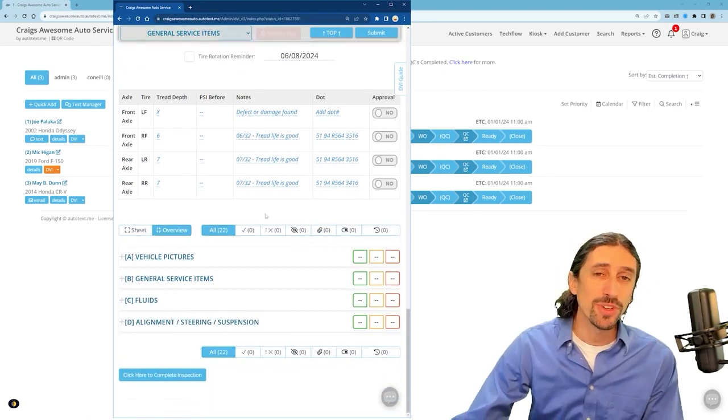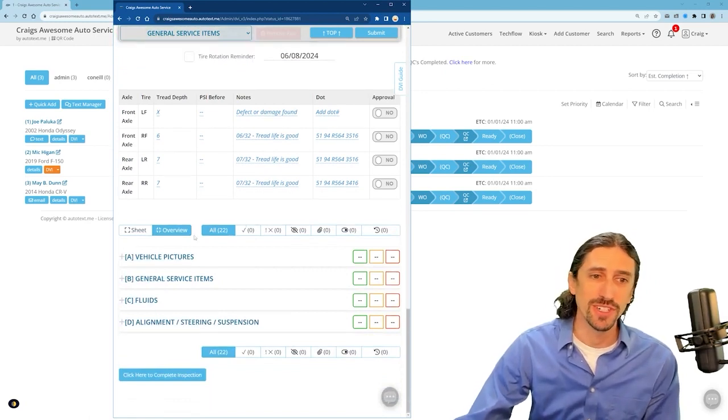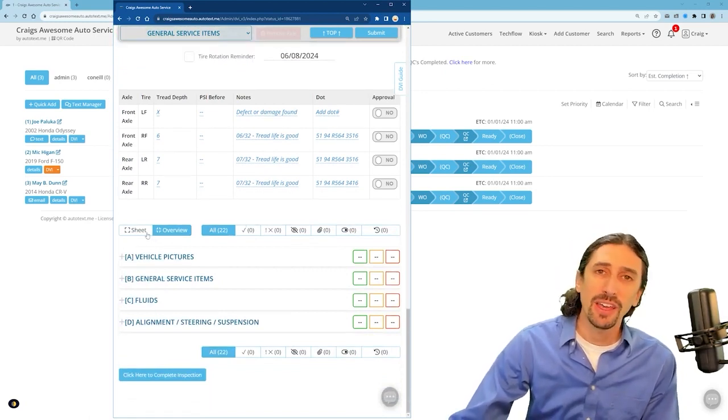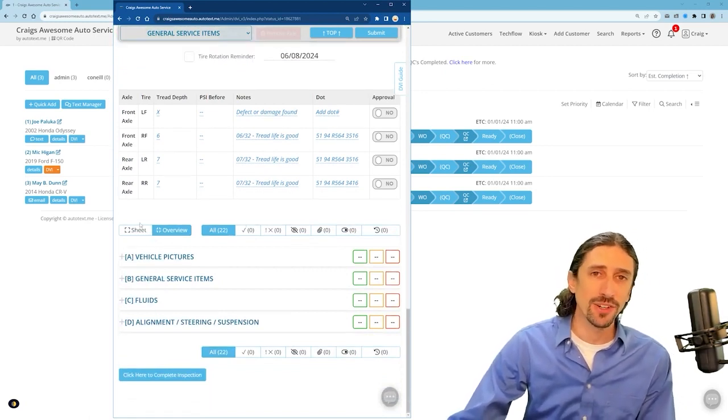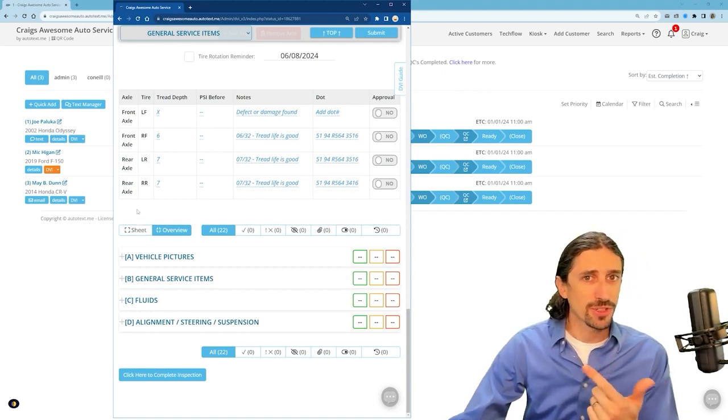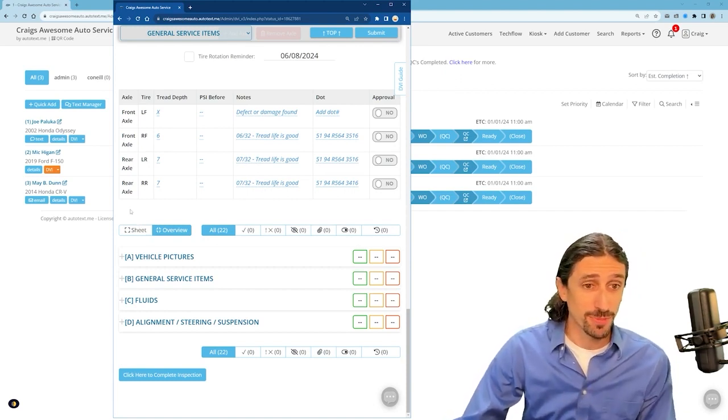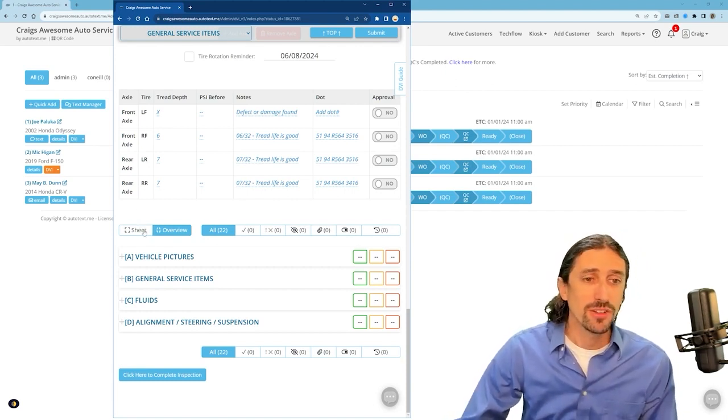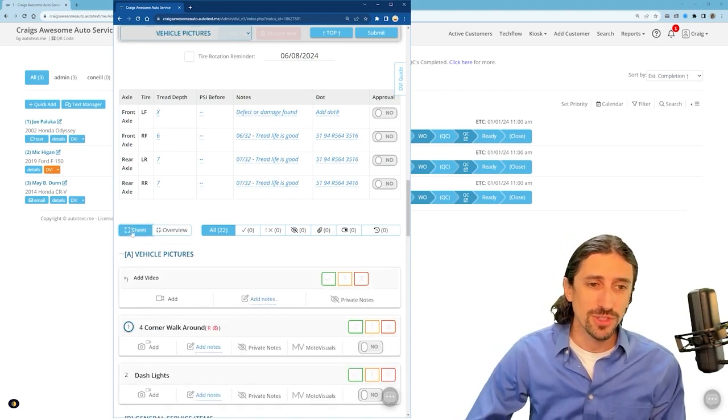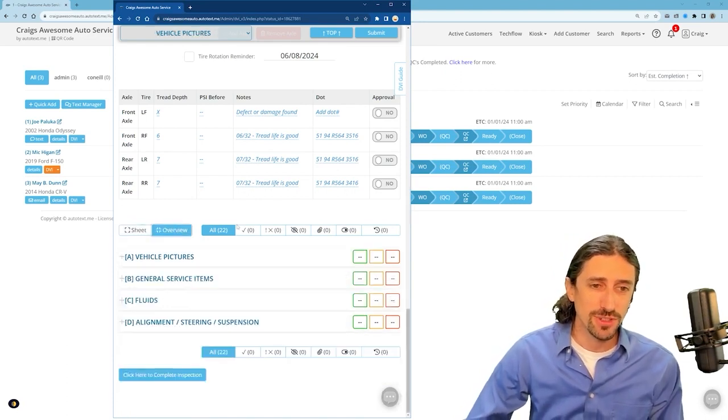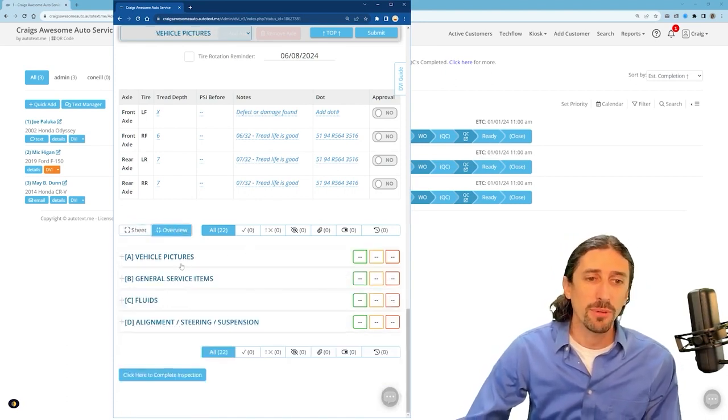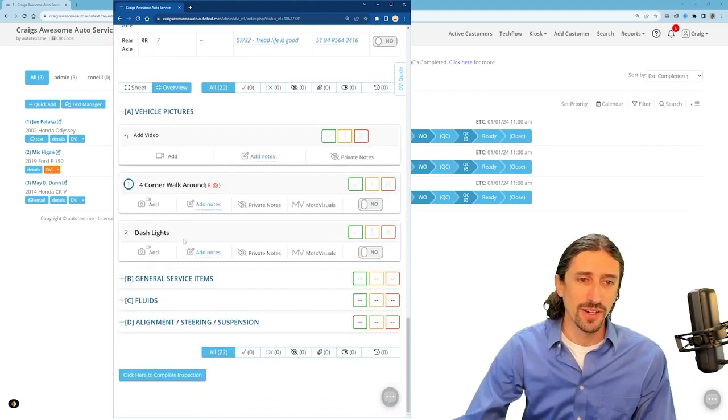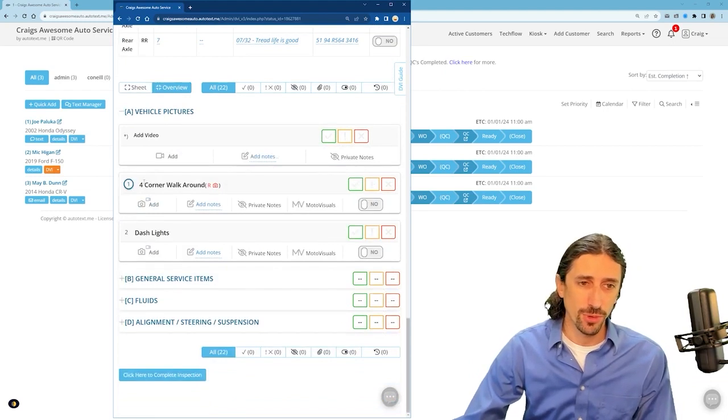Now we move into the main portion of the inspection sheet. I'm just going to focus on a few key things here: adding images, adding notes, and then signing off on your inspection sheet. So if we expand this out you'll see we can do so here. These options are great. I'm going to focus first on this initial line item for the four corner walk around.